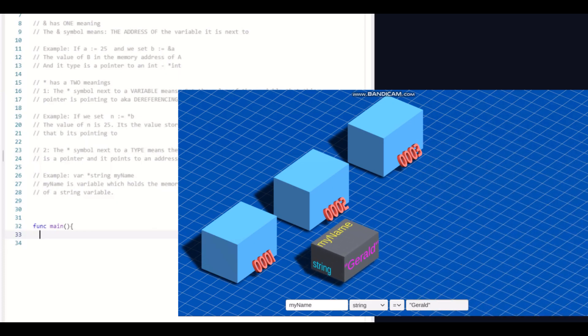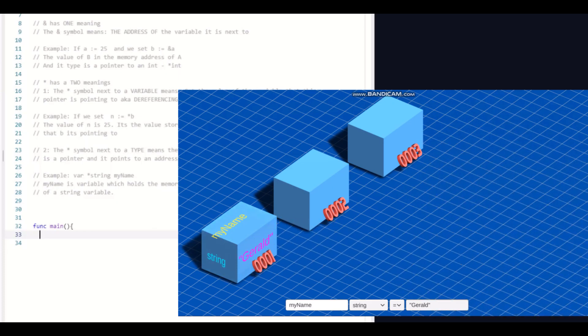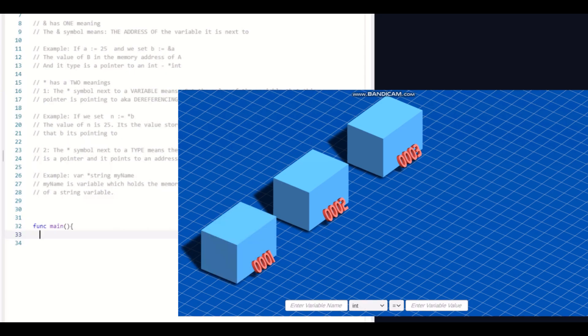and I'll set that equal to Gerald and create that. And then it gets stored in a memory address. Pretty simple. So let's go ahead and reset that. And first I'll type out what I'm going to illustrate.